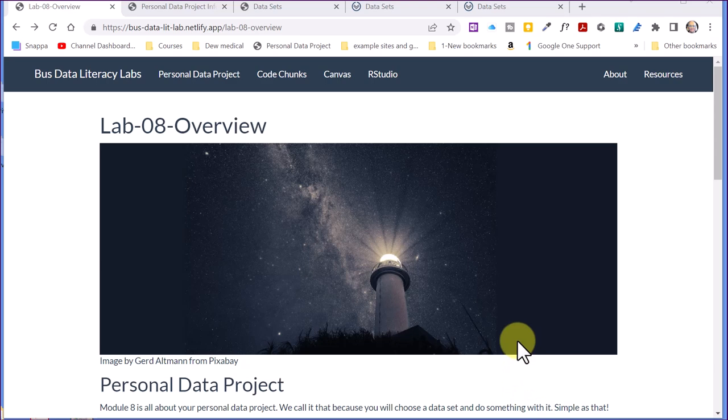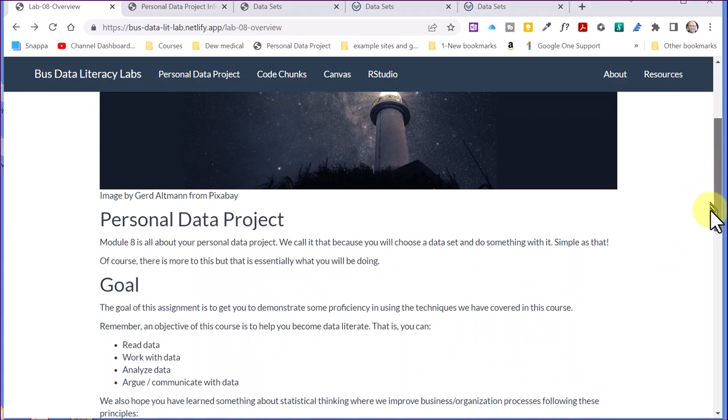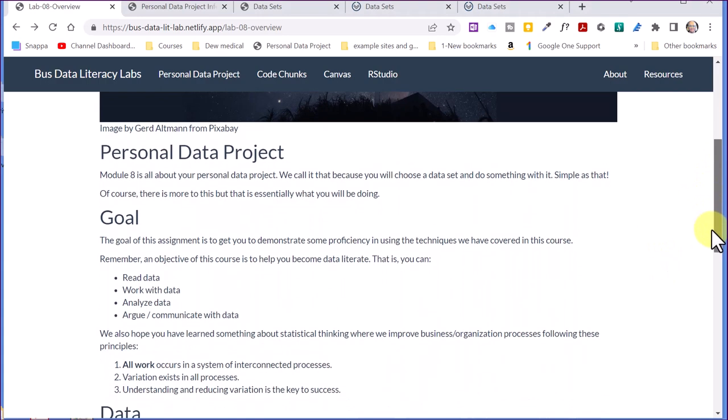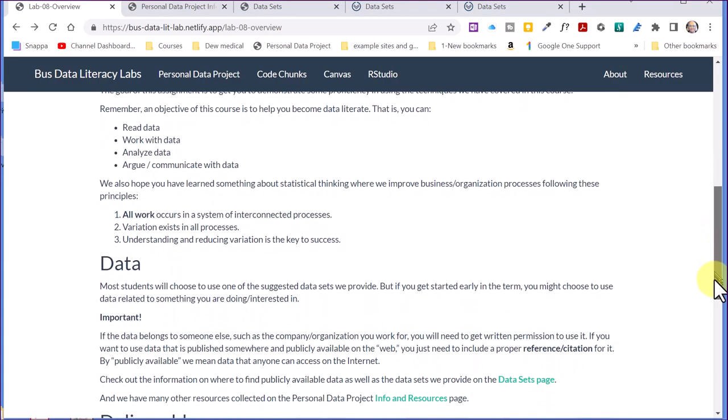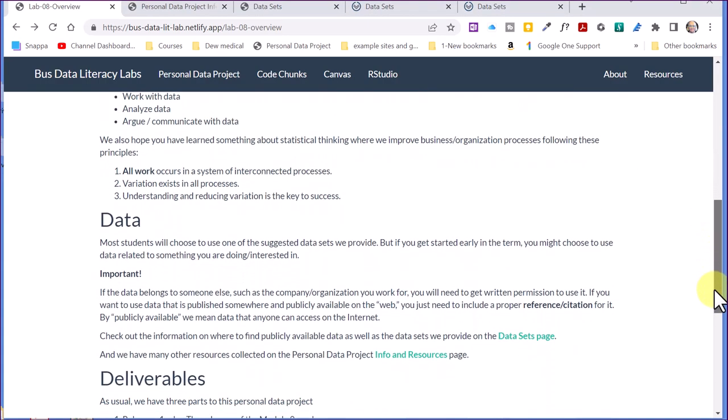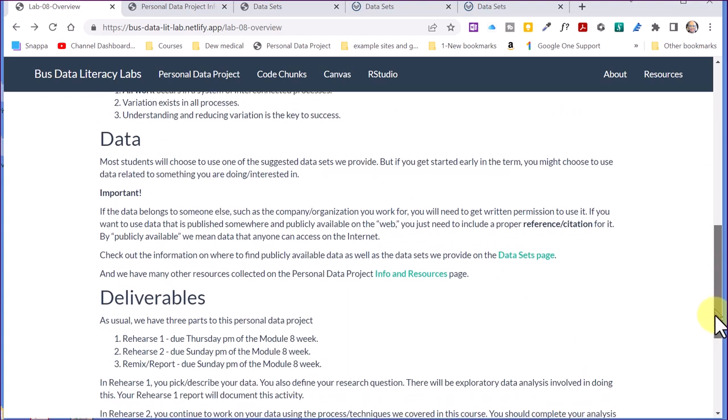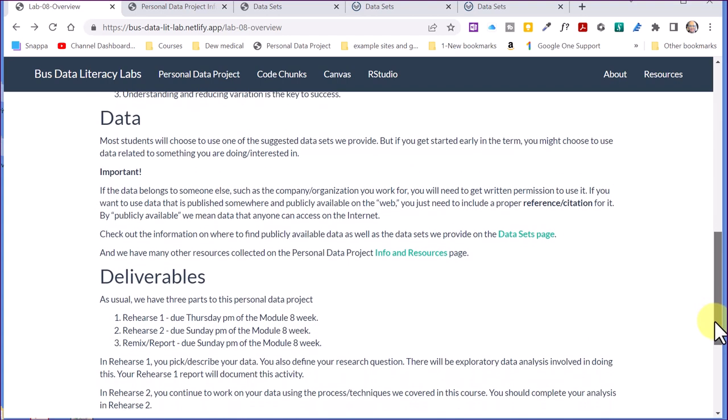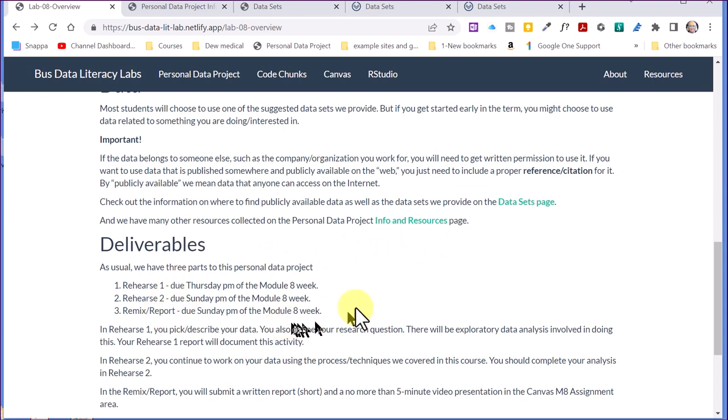This is the main lab page that will give you the background. Going over some of the goals of the course: read data, work with data, communicate with data. And in this Lab 8, we again have two rehearses and then your report. These are a bit unstructured again because it's your time. We give you a few things we want you to do.